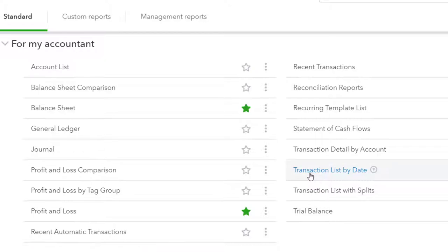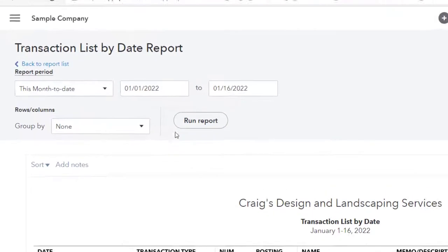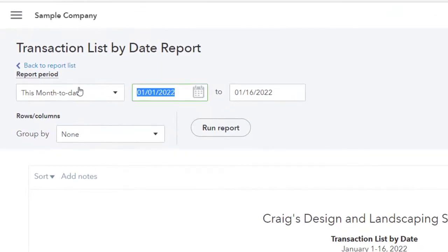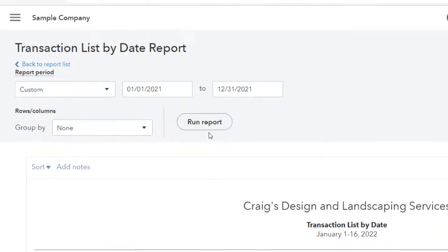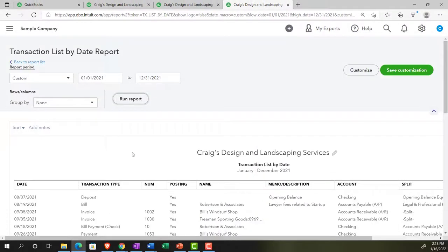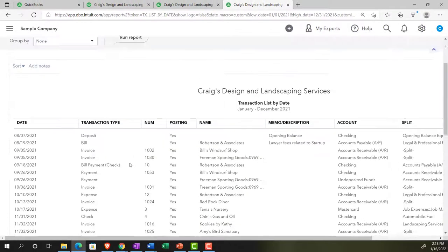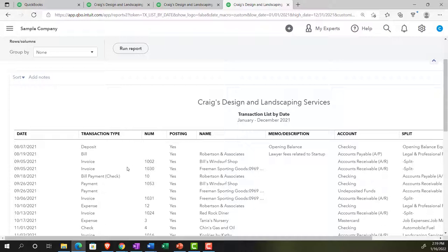First, let's look at the transaction list by date report going into it. Let's change the date range up top from 01/01/21 to 12/31/21 and run it. So now we've got all the transactions listed by date. You might say this looks similar to a transaction list report, but I drill down onto an account. But it's different because it's not particular to a particular account. It's not a general ledger account. It's all the transactions by date.